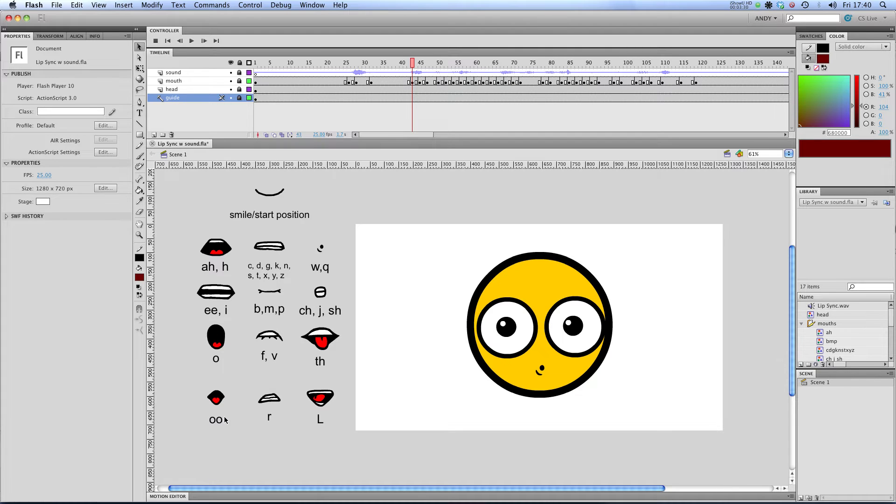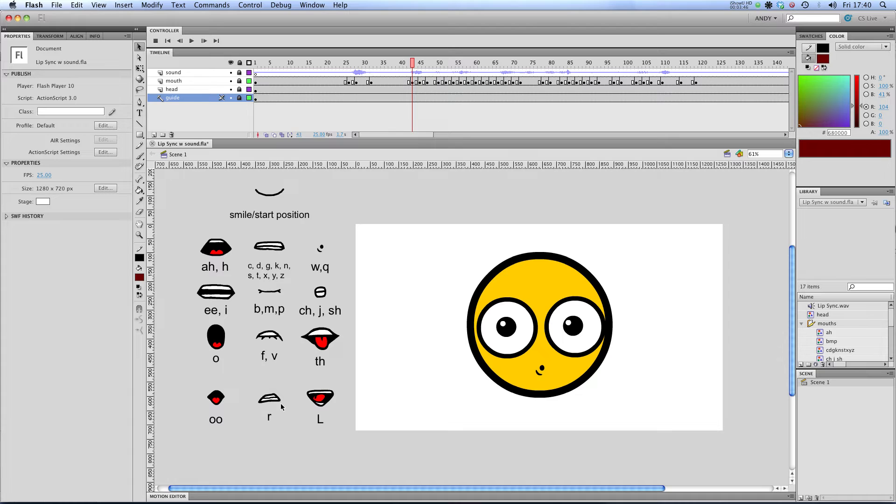This is an OO sound which is different from AH which we've got here. That's AH and that's OO. And you'll find when doing lip syncing you do start making a lot of stupid noises and pulling stupid faces. So I like to do it in the privacy of my own home. This one is AH or R and this is L with the tongue behind the teeth with the mouth quite wide open.